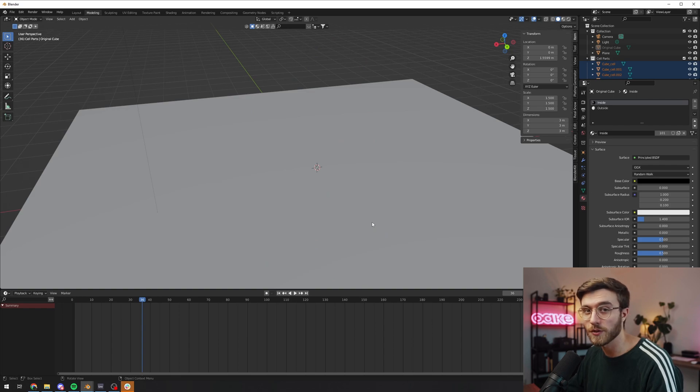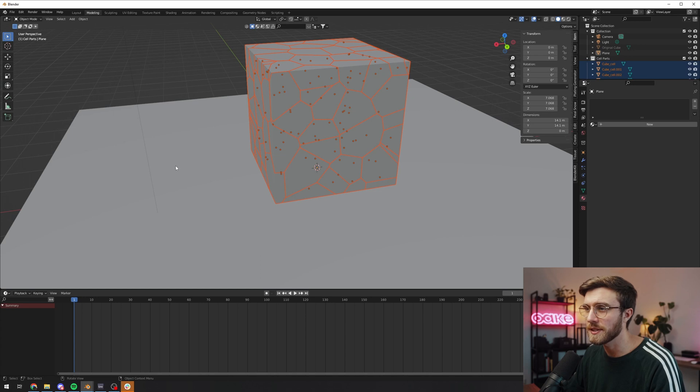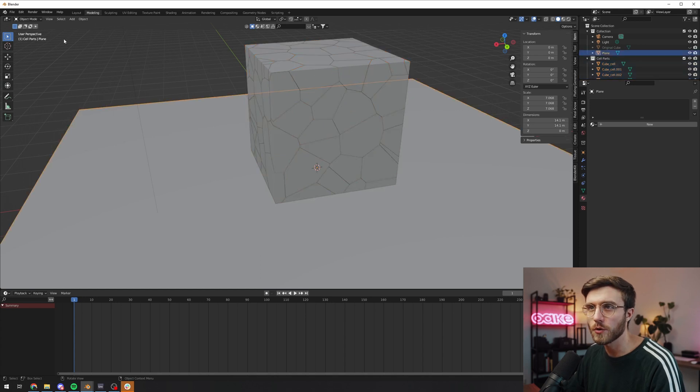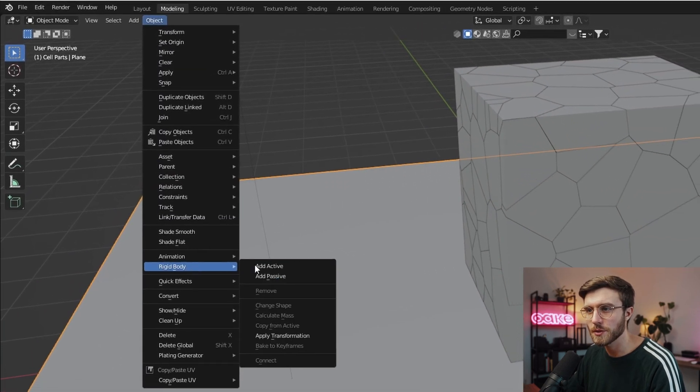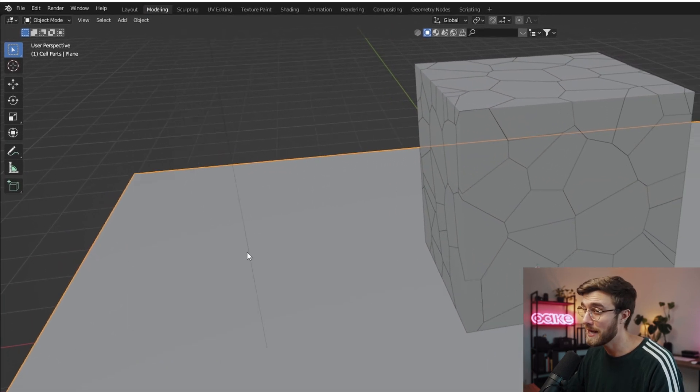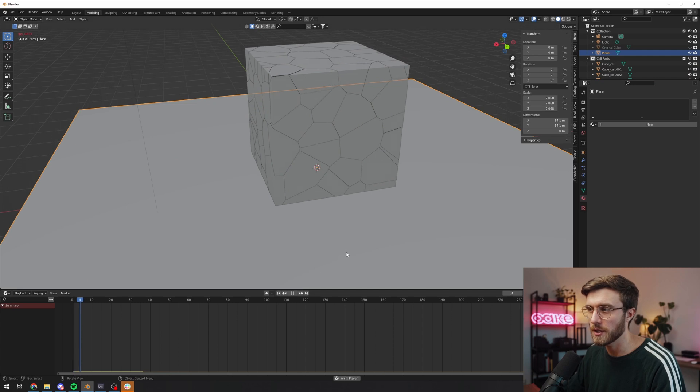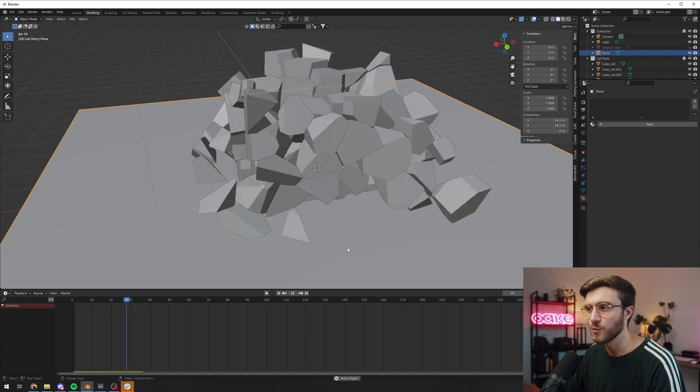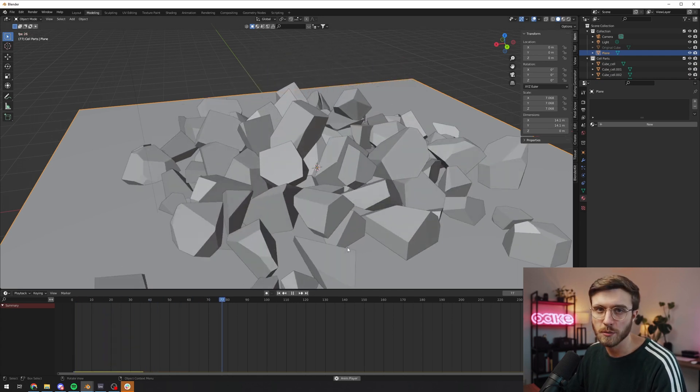All right, so it just falls through the ground which is good. That's what we wanted. To fix this we simply select our floor layer and then we go to object, rigid body, add passive. Now if we do the same thing again, we should see that it's in interaction with the simulation, which is perfect.